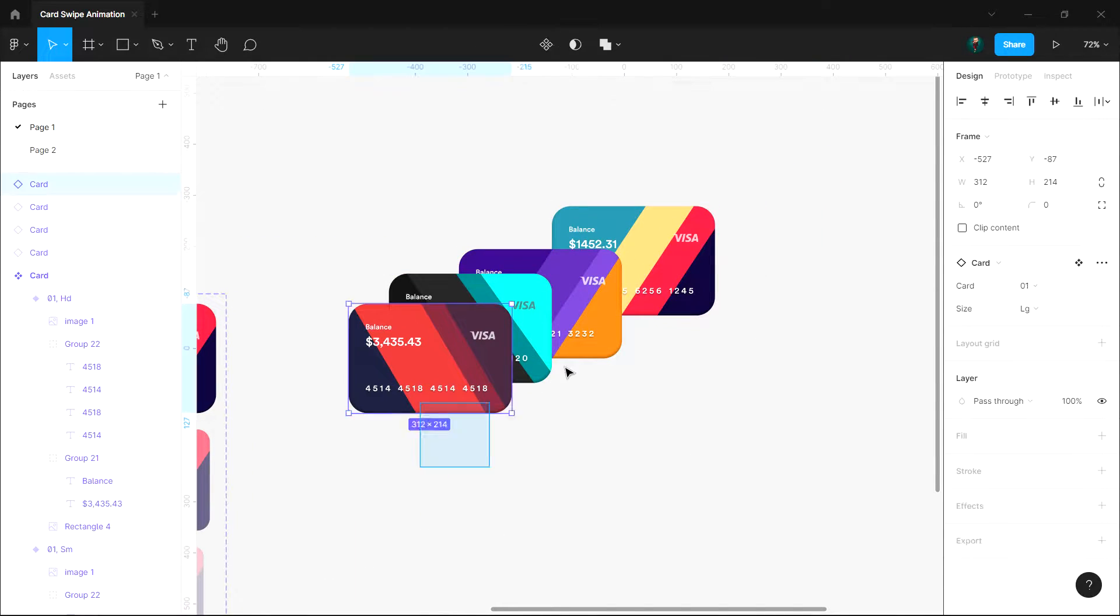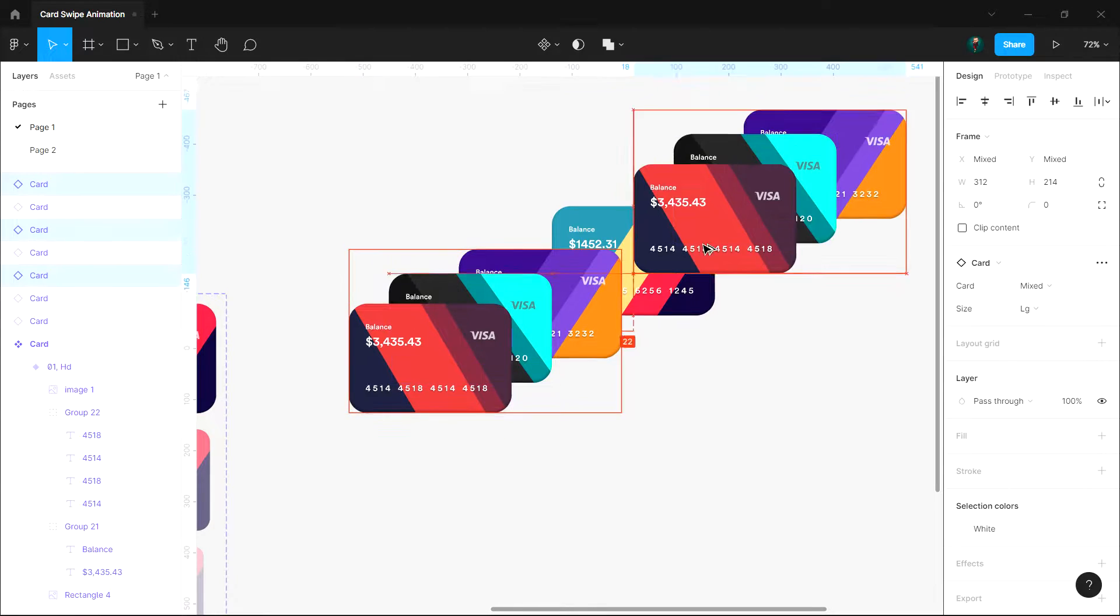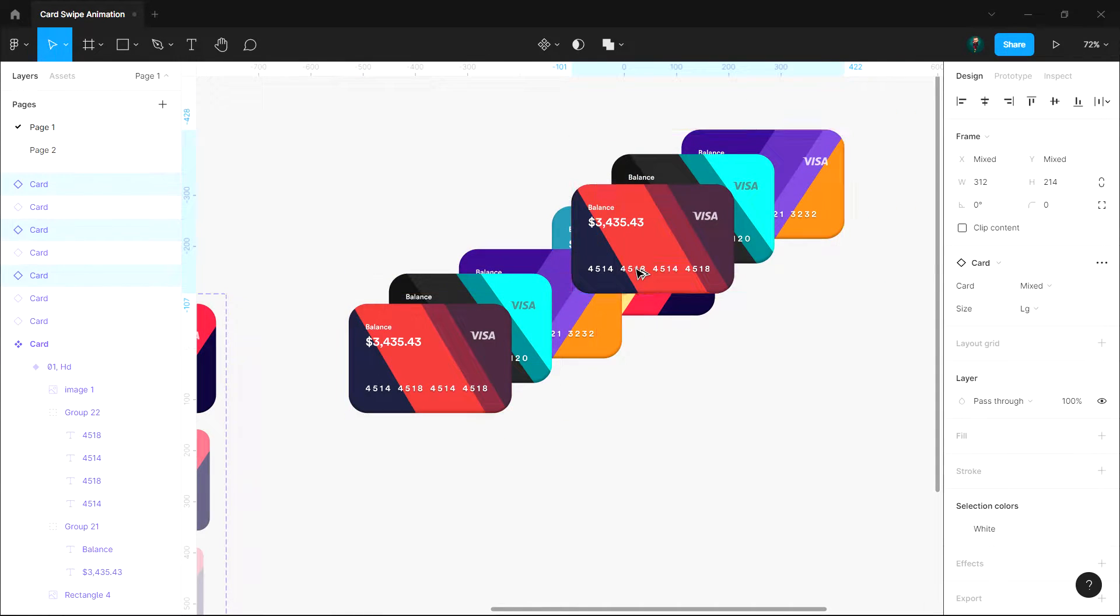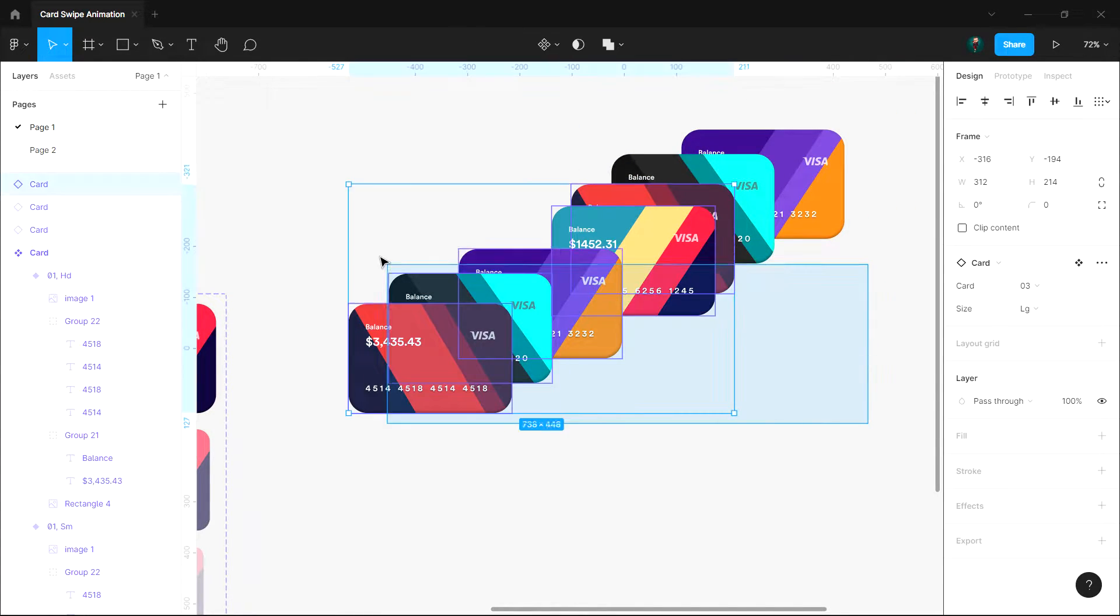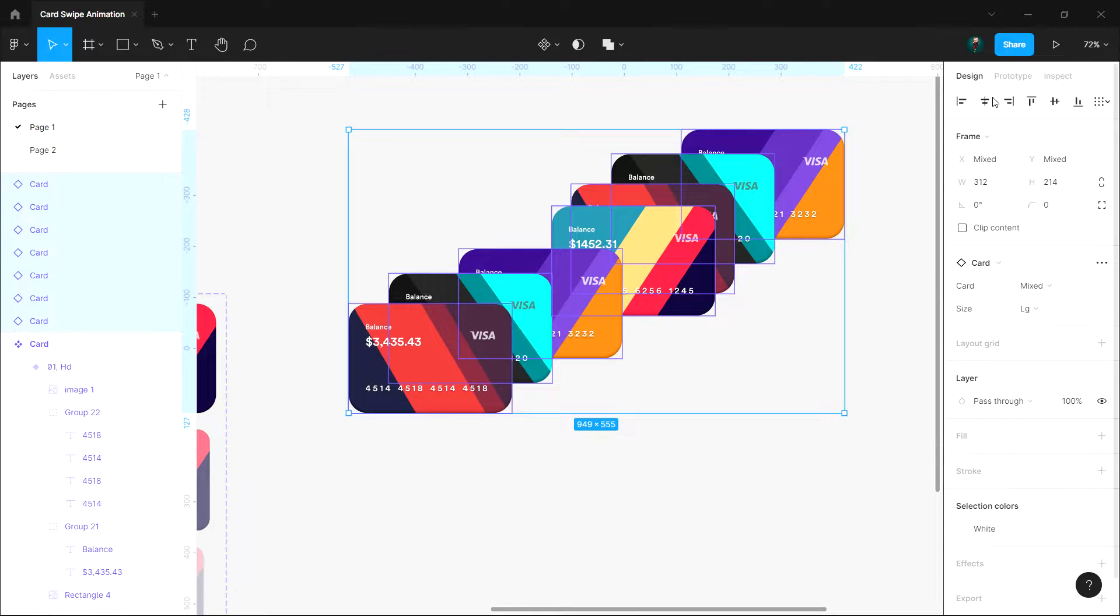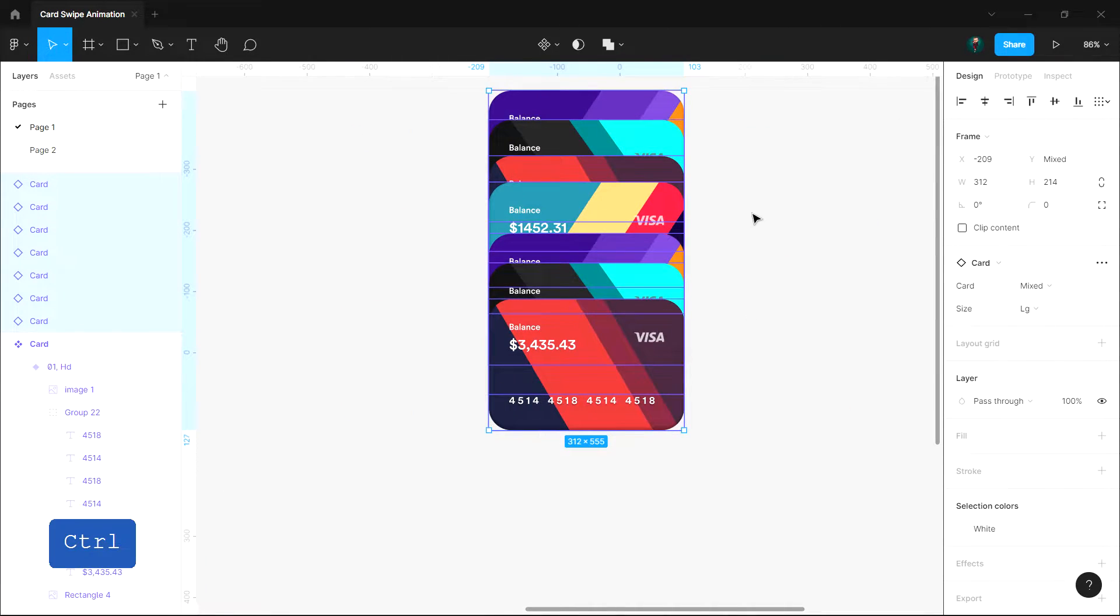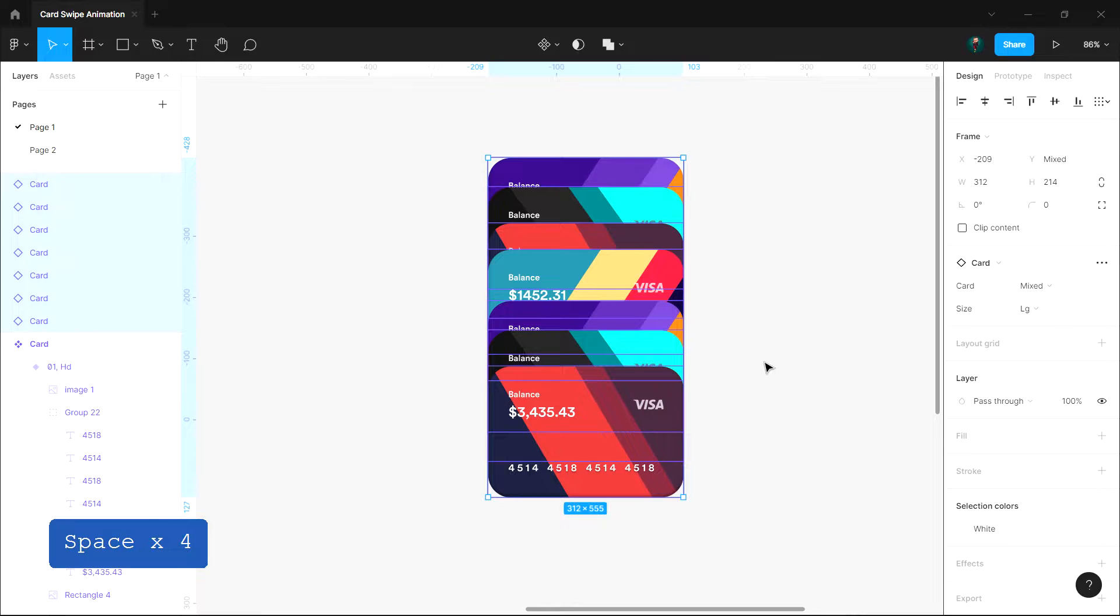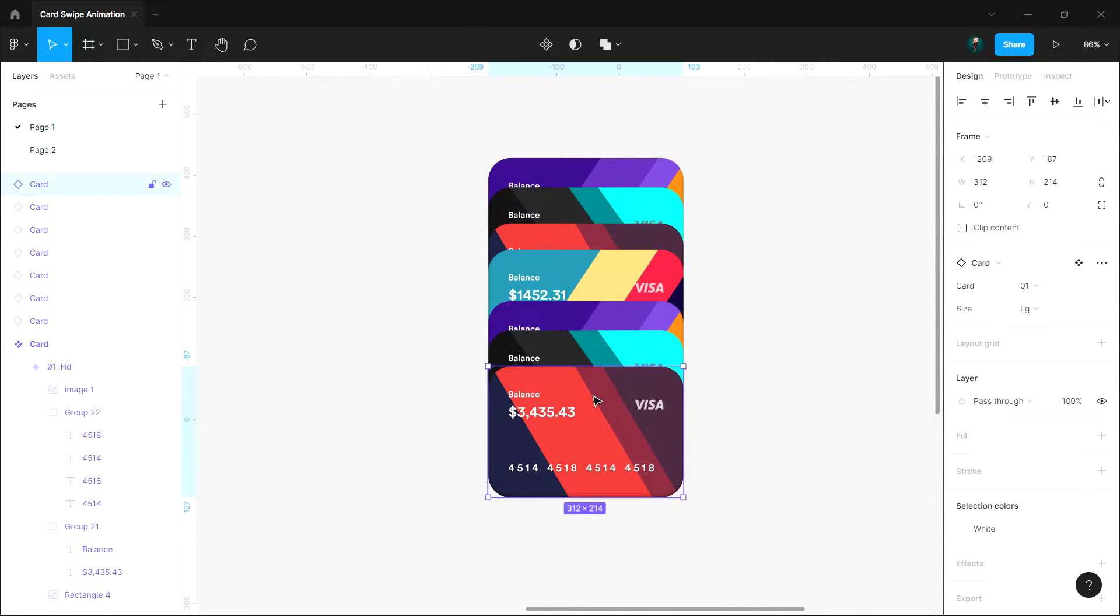Now duplicate the first three cards and place them behind the fourth card. Select all and click align horizontal centers.